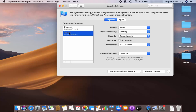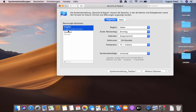Just drag English to the top — if English is at the top, then English is your primary language. After this, you just need to restart your Mac operating system and you will see all options in English.